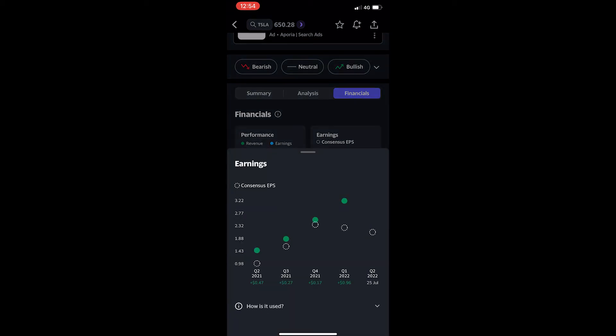If I tap on this, we can see the consensus EPS is this dotted ring and the actual earnings are the green ring.